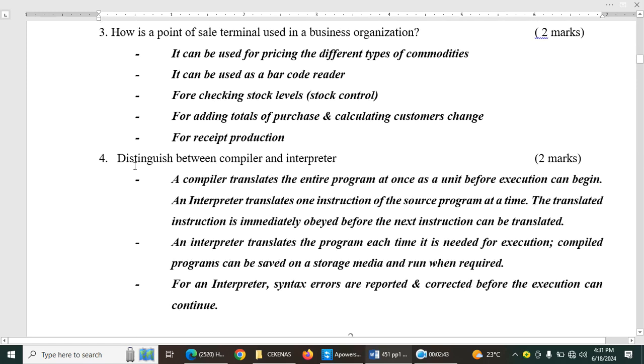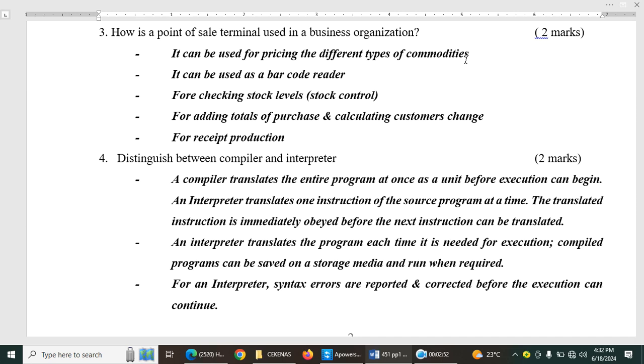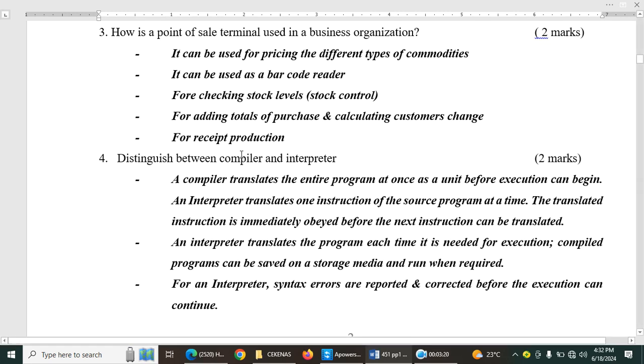Then we have distinguish between a compiler and an interpreter. This is form three, third topic, elementary programming principles. Those are the terminologies in the first page. So a compiler translates the entire program at once. So the difference between an interpreter and a translator here is that whenever you execute the program, the interpreter must execute line by line. Whereas a compiler translates the entire program at once and for that case saves on memory.